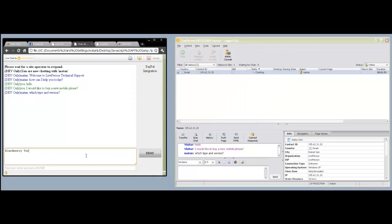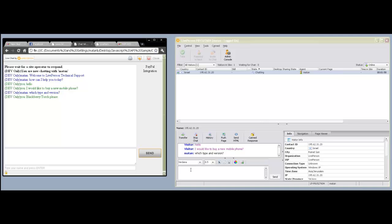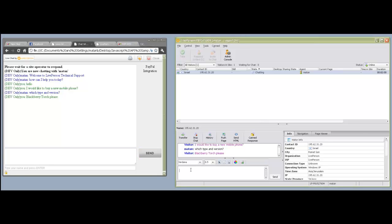We will use an example in which the agent and the visitor are already chatting. On the left side, we see that the visitor expresses interest in a particular BlackBerry model.